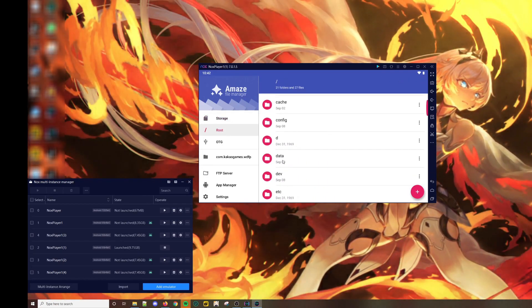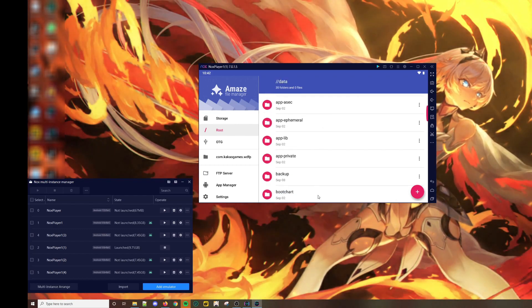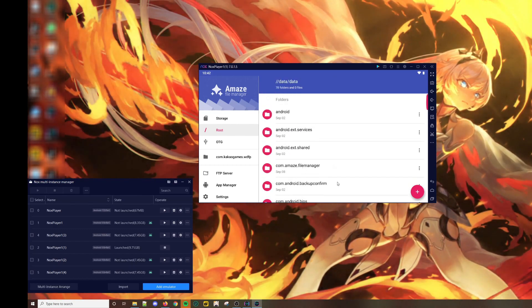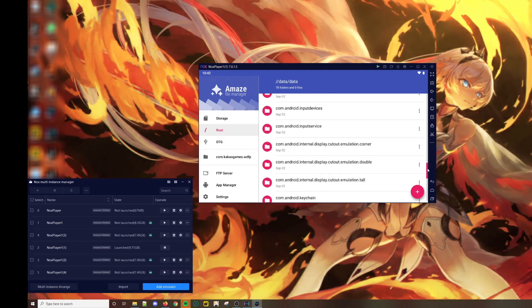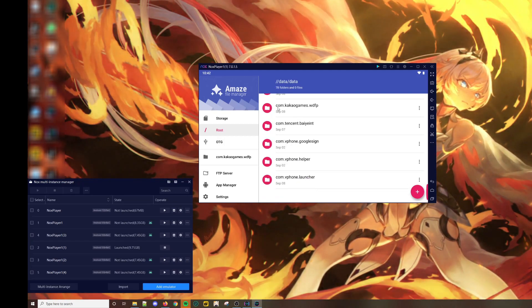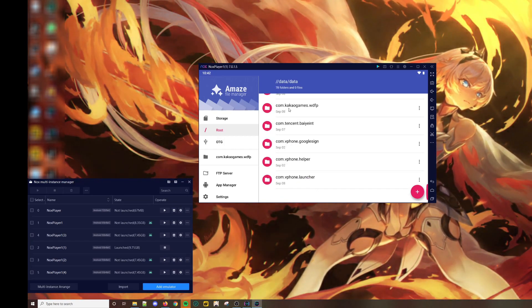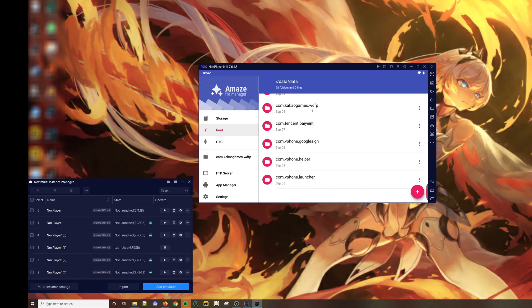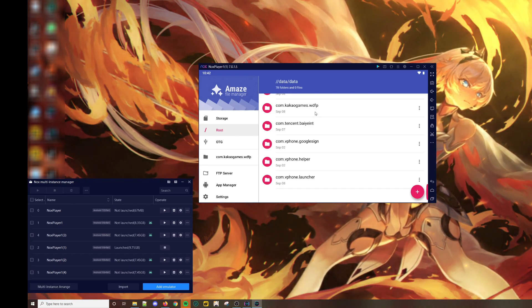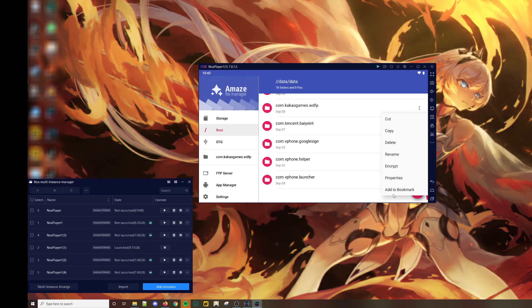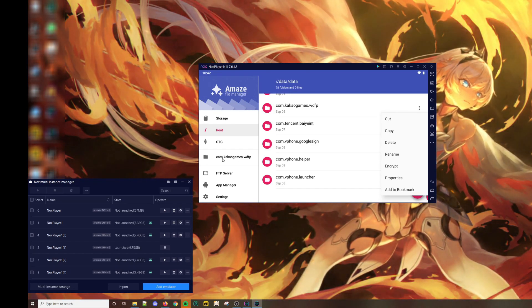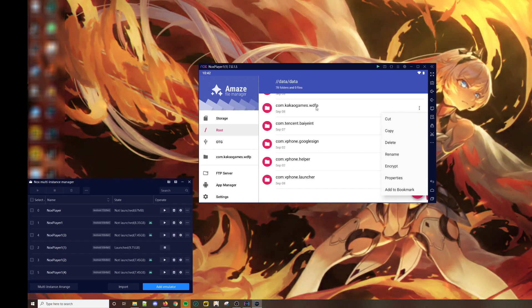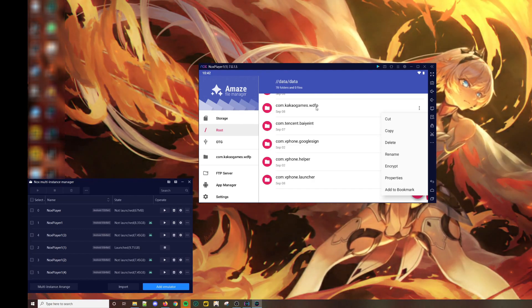Then data, data, and then you want to look for com.cacaogames.wdfp. Usually at the beginning I would bookmark this page. So later on when I repeat the re-roll process, I don't have to go through the trouble of locating the folder again.